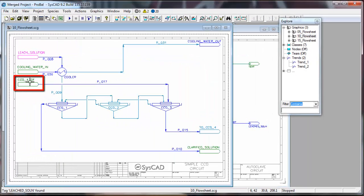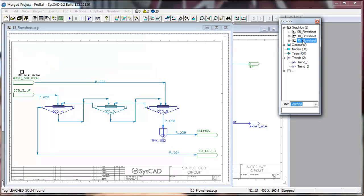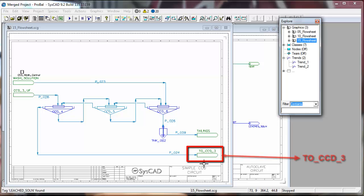I'll do that again with CCD4 overflow. I want to connect that, so if I go and look on the last flow sheet, I want to connect it to 2CCD3 to this feeder here.